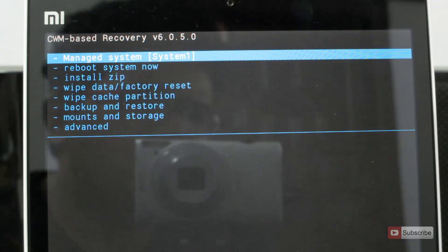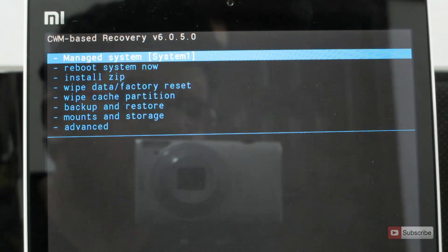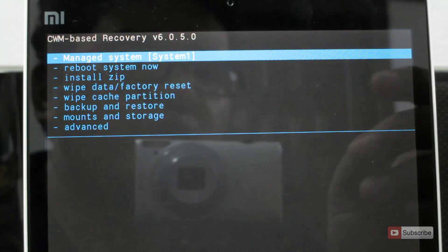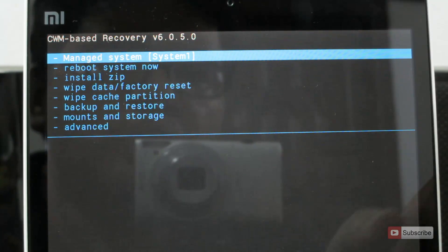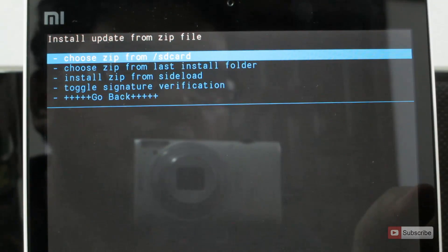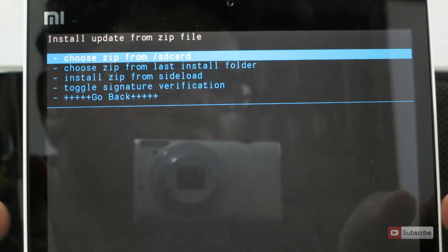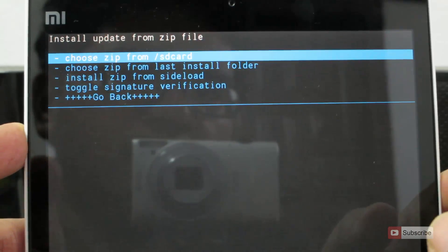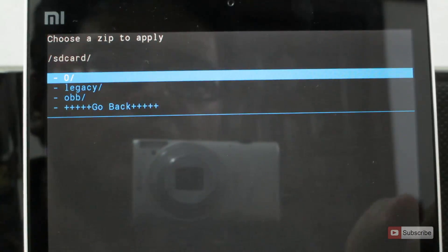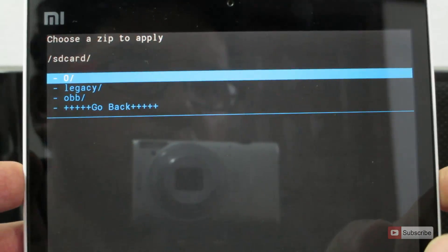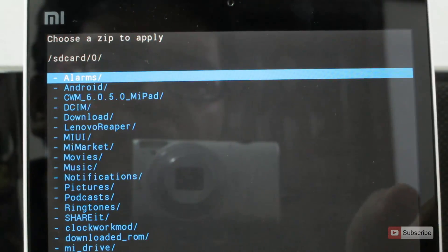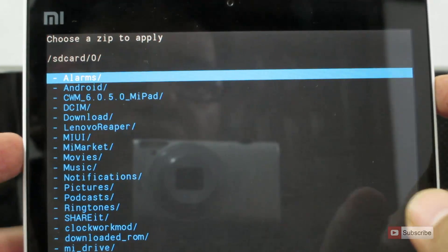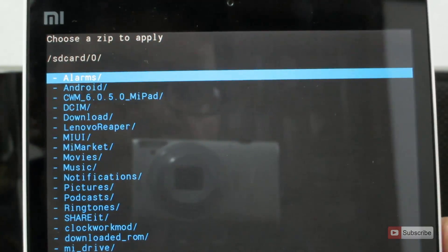So guys, after installing CM11 on system 1, we need to flash Google Apps. So for that, again go to install zip. And now select choose zip from SD card, and select 0, and then select GApps.